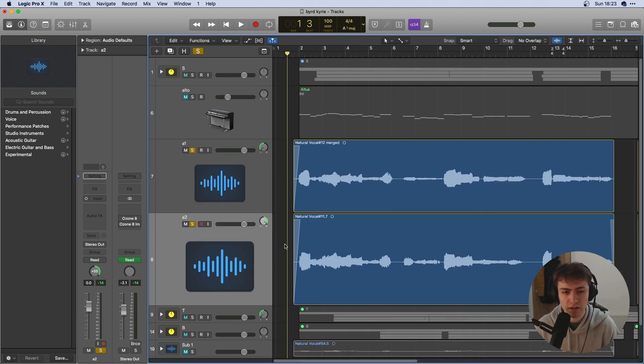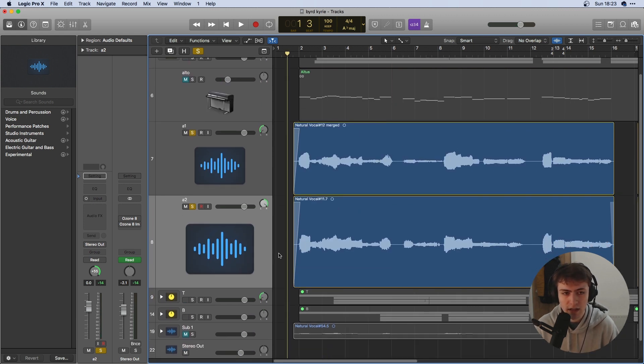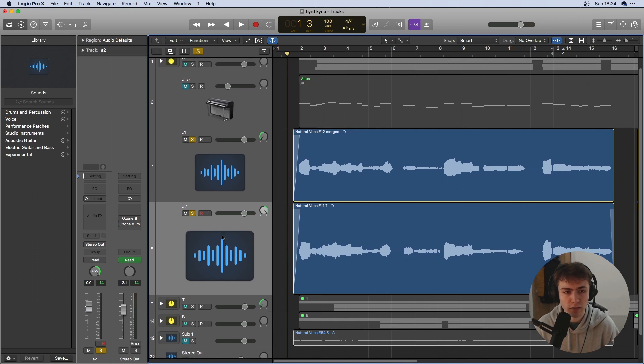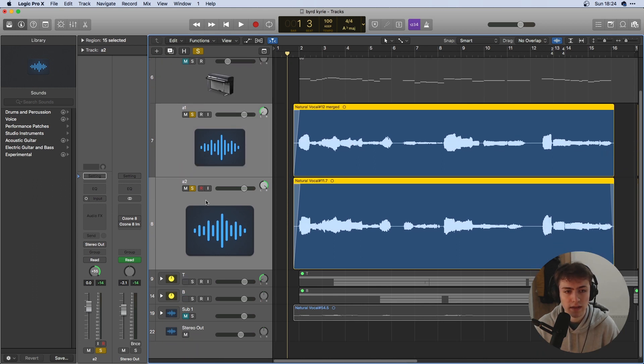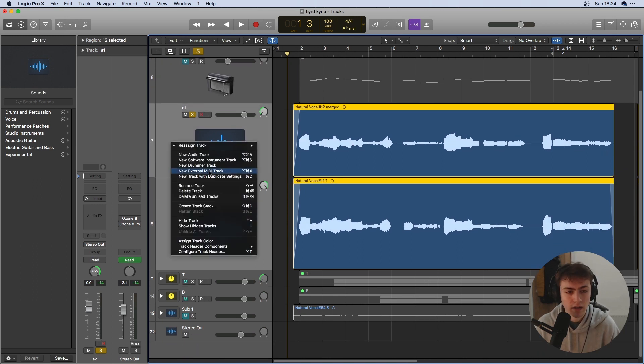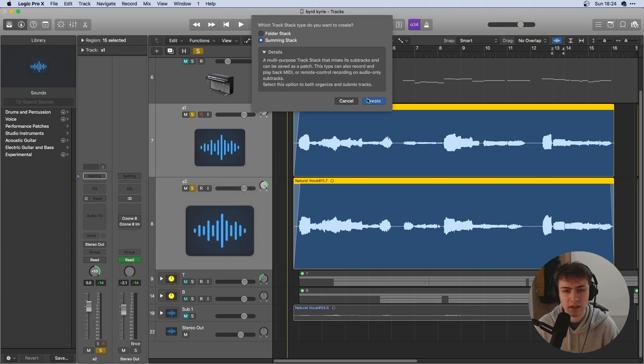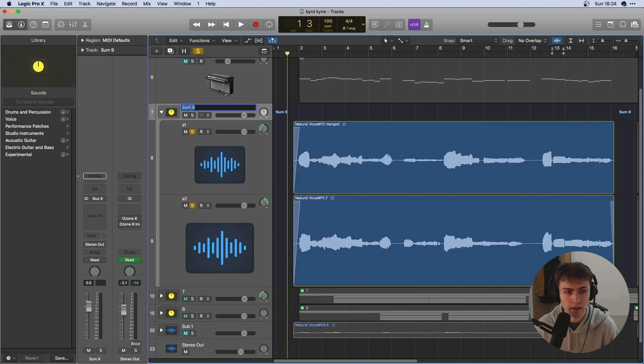Okay, so what I'm going to do next is just some basic vocal processing and to do this I'm going to select all my alto parts which is in this case only two and send it to a bus and in Logic I'm going to do this by pressing create track stack summing stack which puts it in a folder and sends it all to one bus so I can label this A.